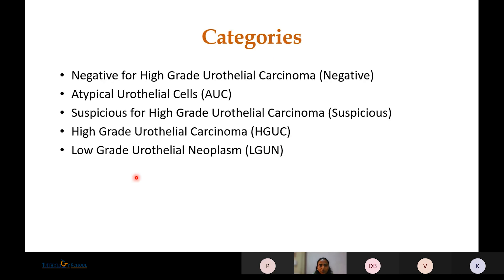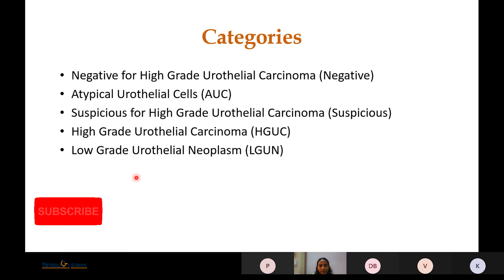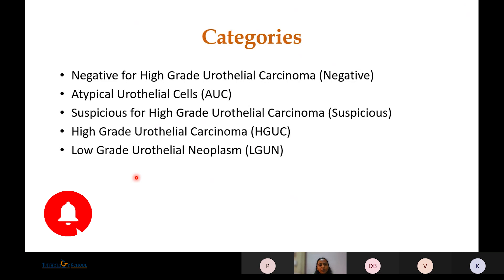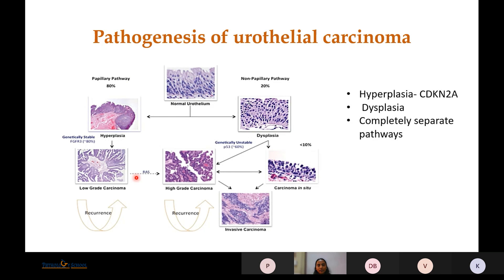The reporting categories are: Negative for High-Grade Urothelial Carcinoma, Atypical Urothelial Cells, Suspicious for High-Grade Urothelial Carcinoma, High-Grade Urothelial Carcinoma, and Low-Grade Urothelial Neoplasms. Before going into the individual categories, it is important to understand the pathogenesis of urothelial carcinoma.